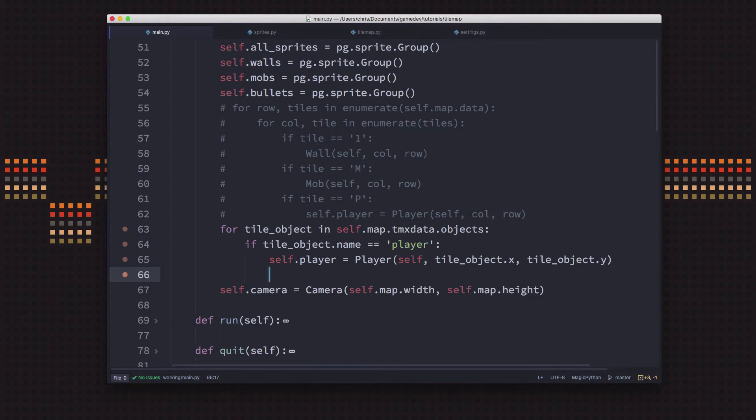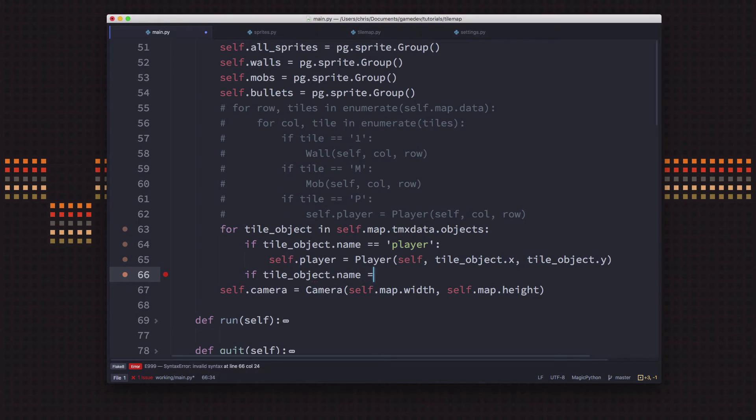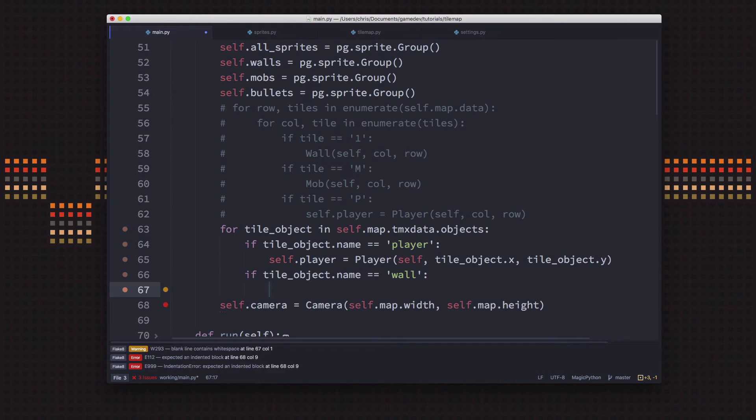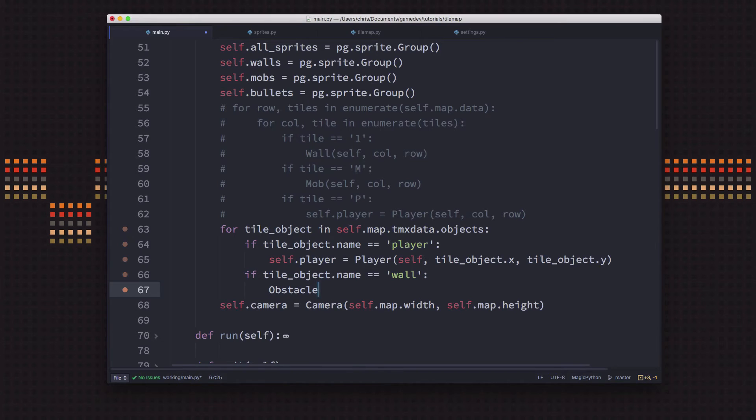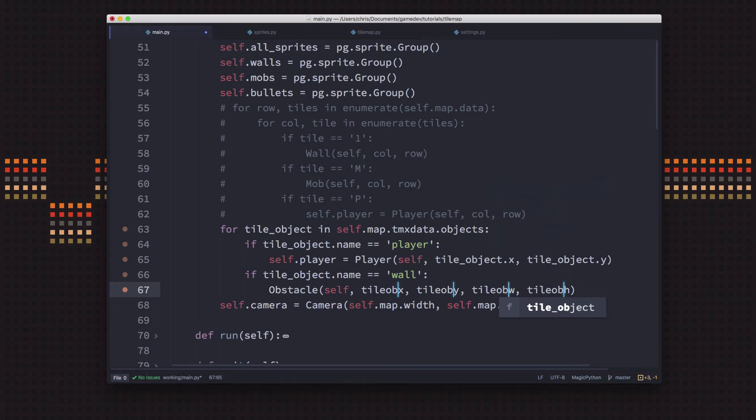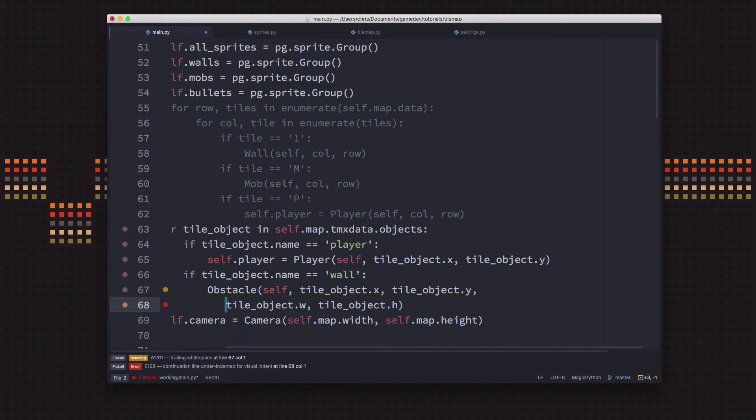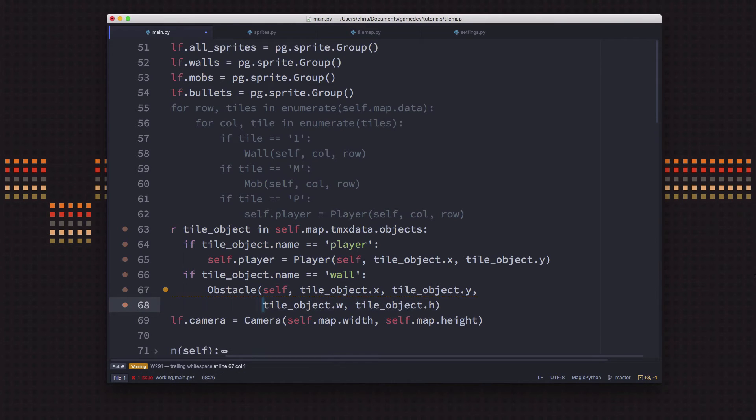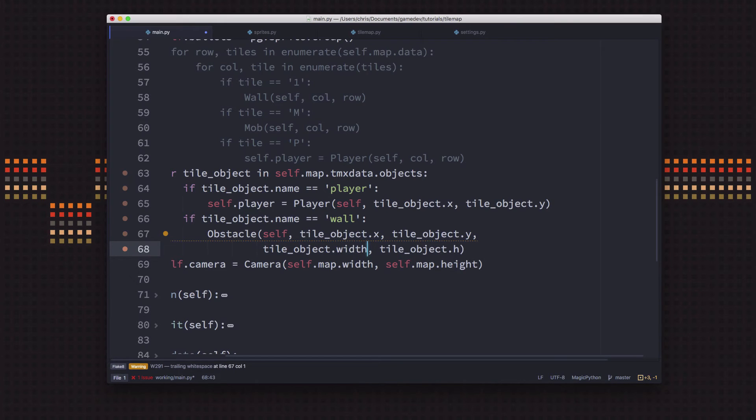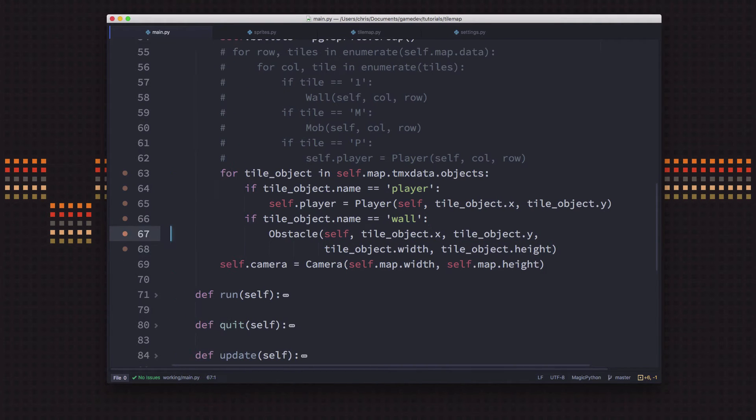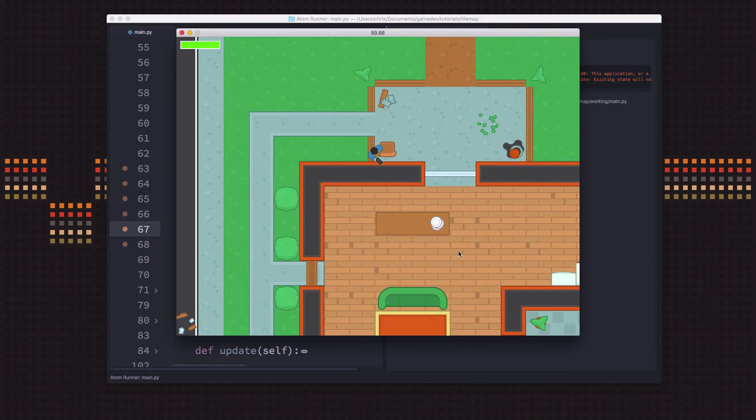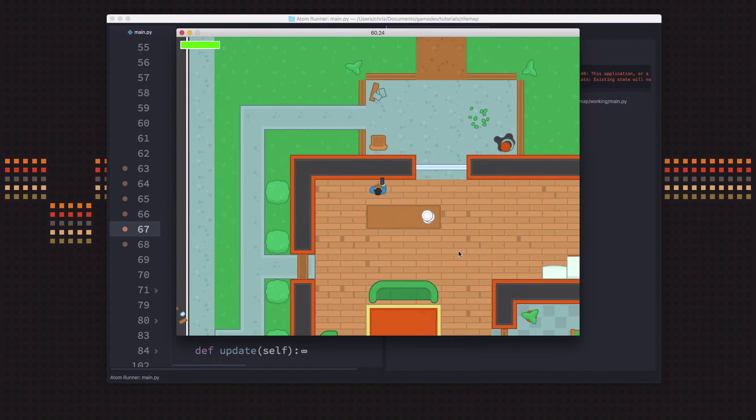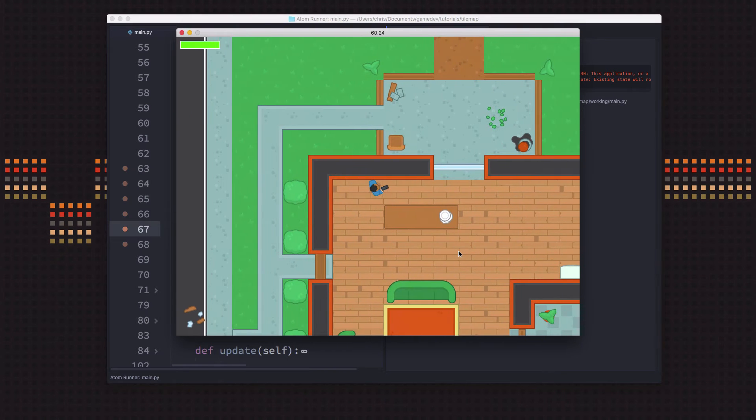And then we can just do the same thing if the tile object name is wall. Then what we want to do is we want to add a player, I mean sorry, an obstacle. We want to add an obstacle. And then each of these properties is just going to be a tile_object dot the name of the property. So tile_object.x, dot y, I'll continue this on the next line since it's kind of long, tile_object.width and tile_object.height. And that's going to spawn an obstacle where the wall was. So let's run now. Okay, so now as you can see, I can't go through that wall.